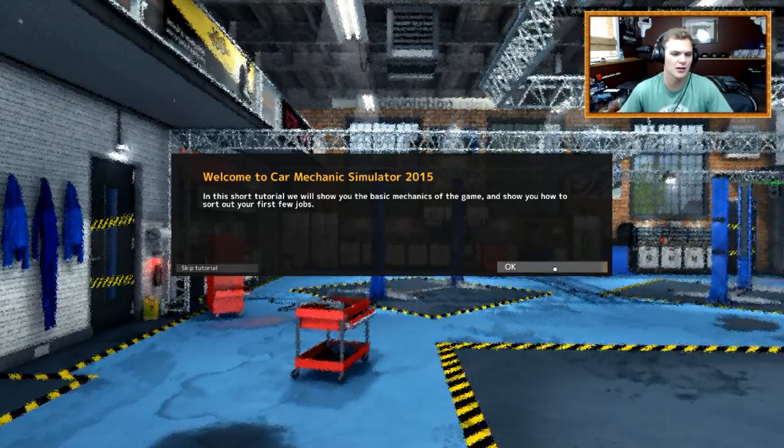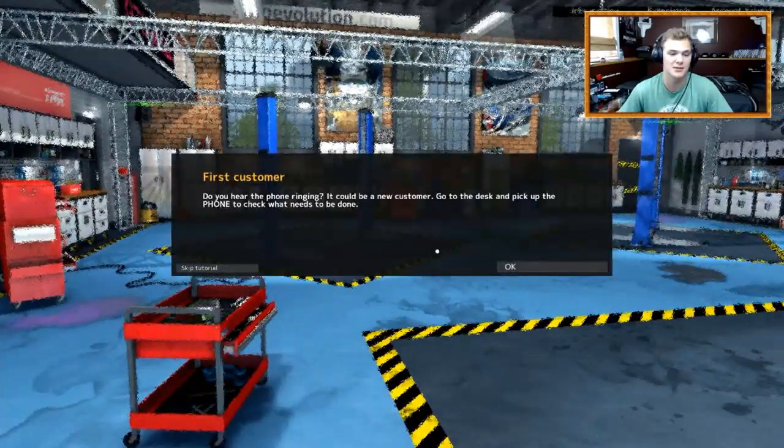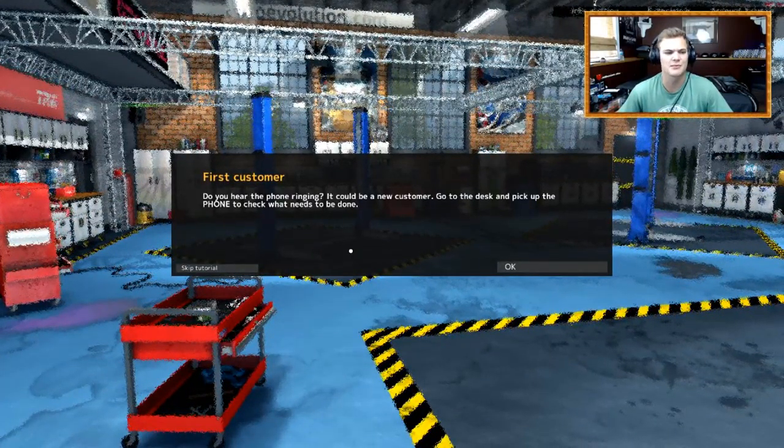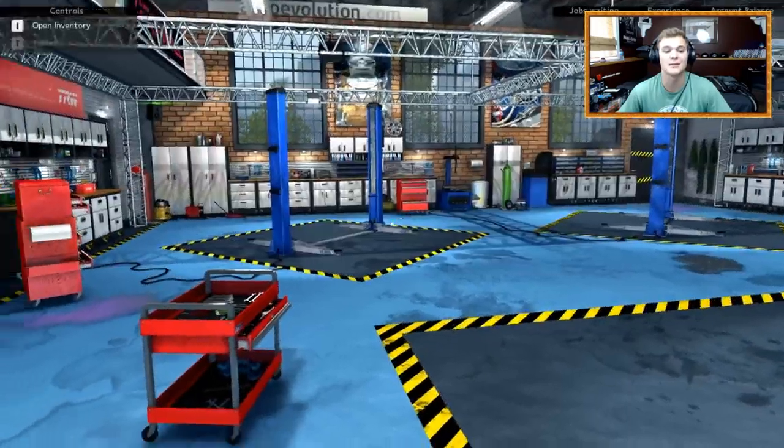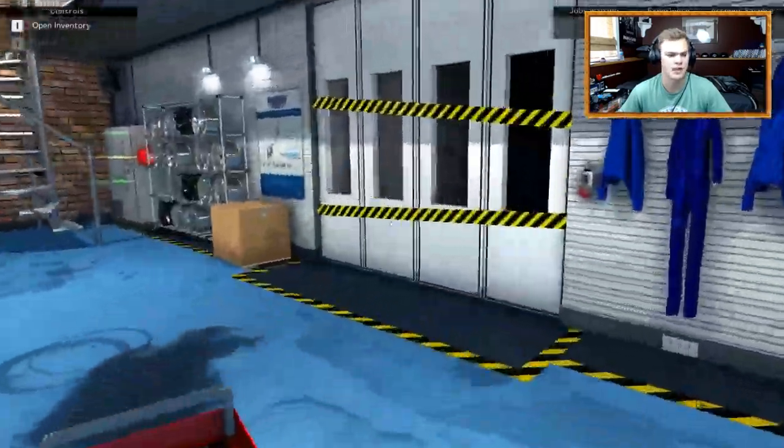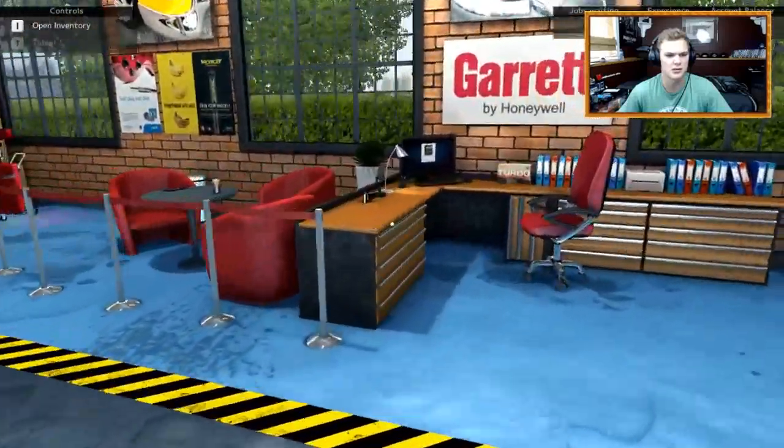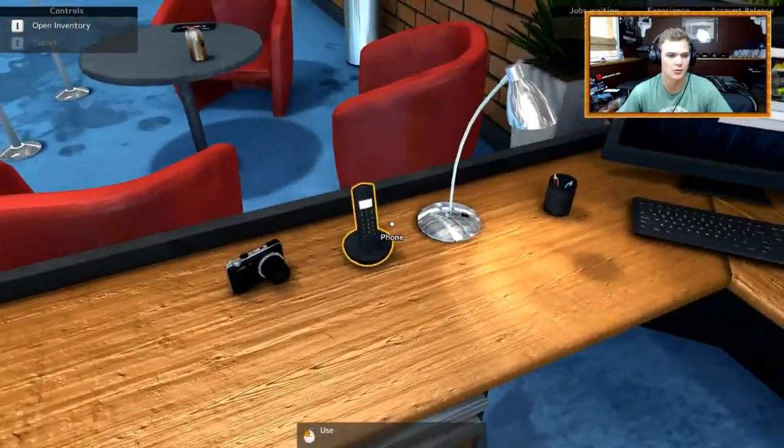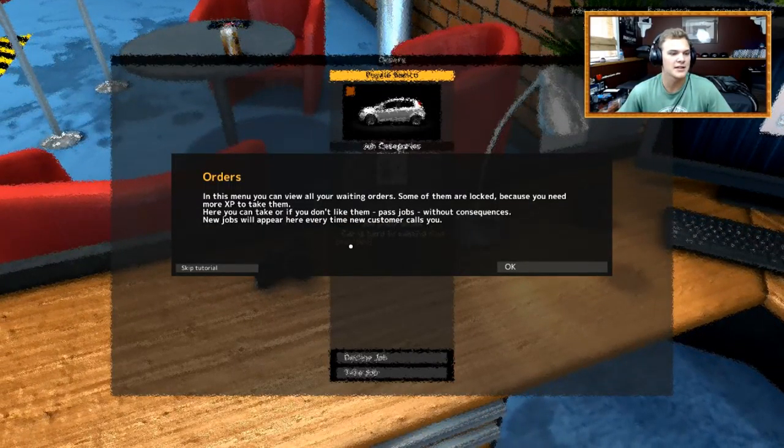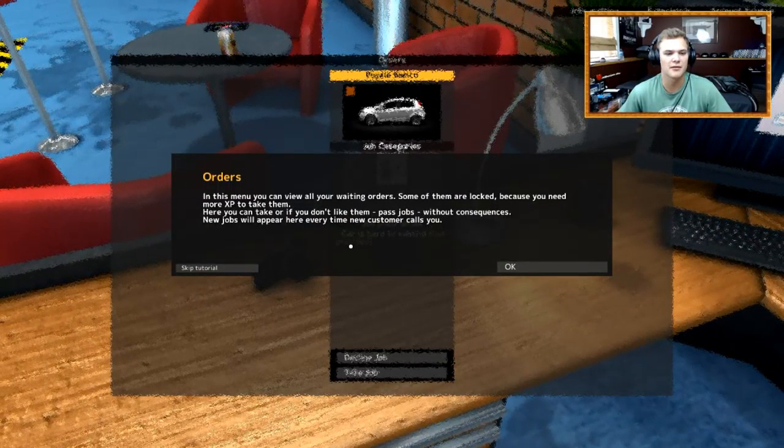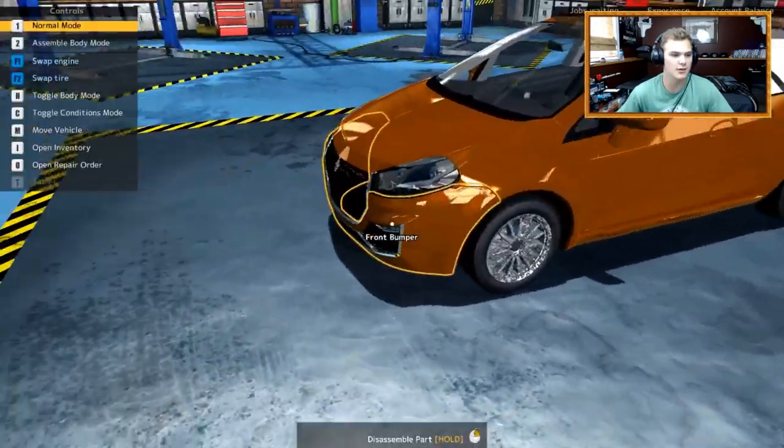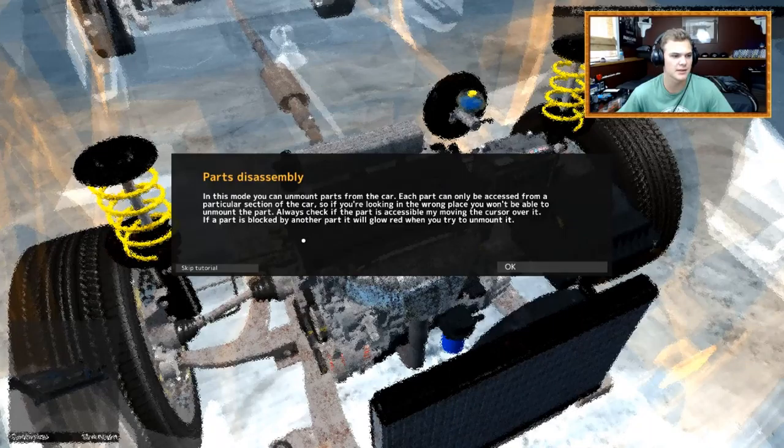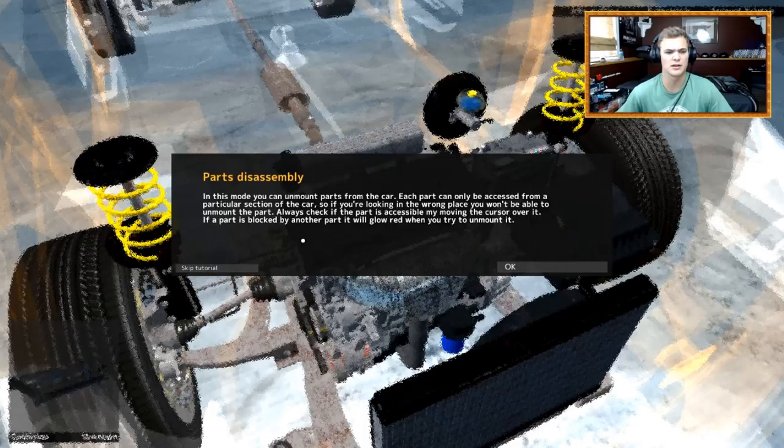So yeah, let's go through the tutorial, might as well. Do you hear the phone ringing? It could be a new customer. Go to the desk and pick up the phone to check what needs to be done. That's actually pretty decent graphics, actually. Where is that phone, though? Oh, right there. I'm pretty terrible. In this menu, you can view all your waiting orders. Some of them are locked because you need more XP to take them. Okay, take job, let's do it.